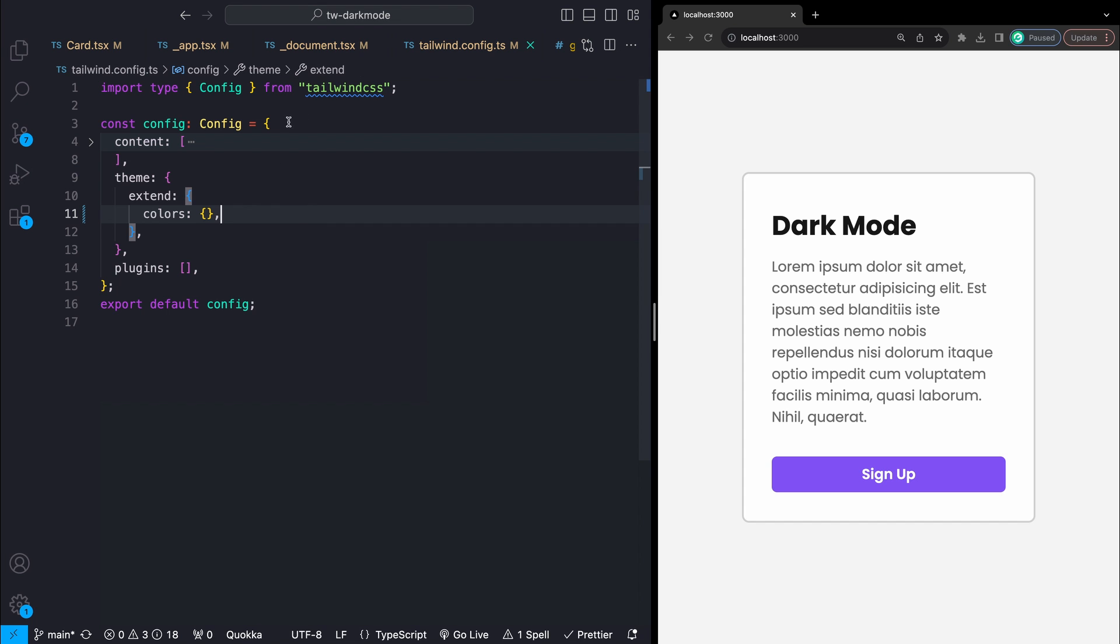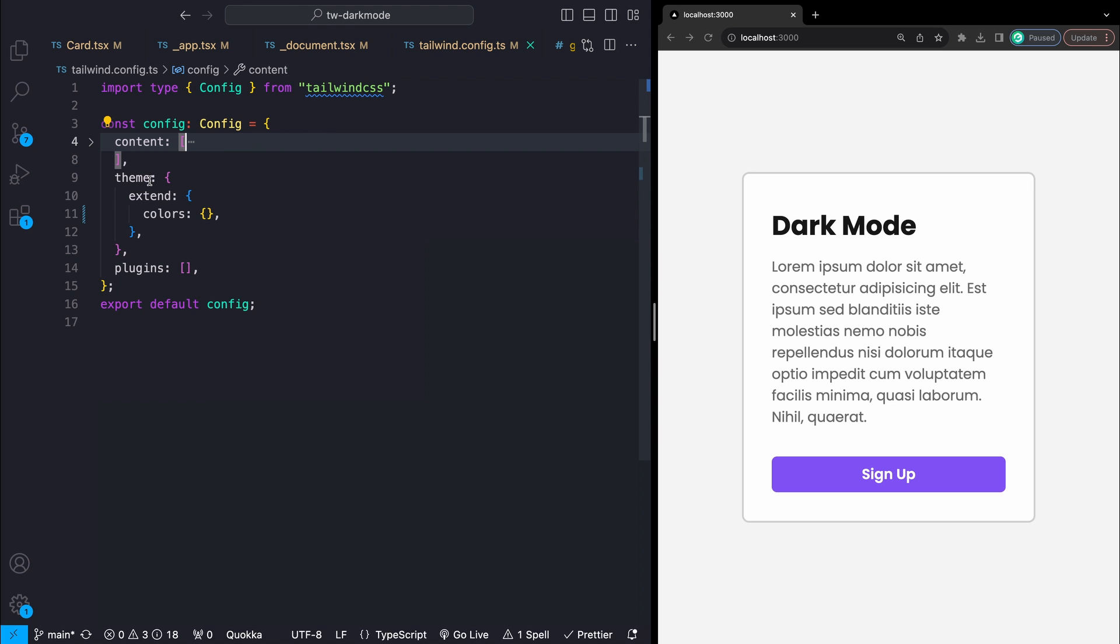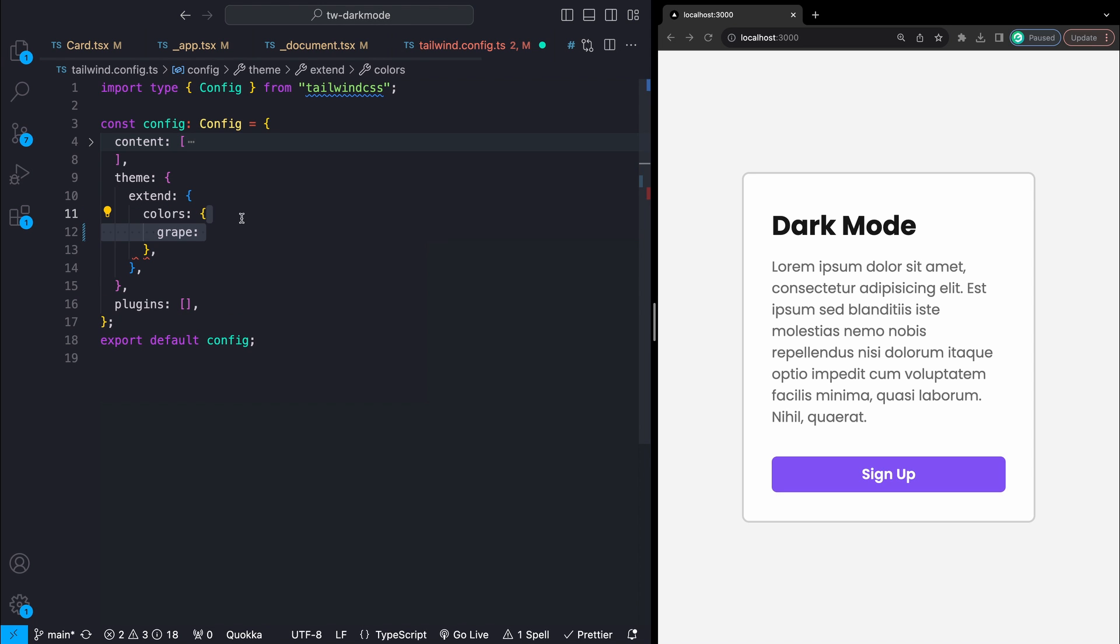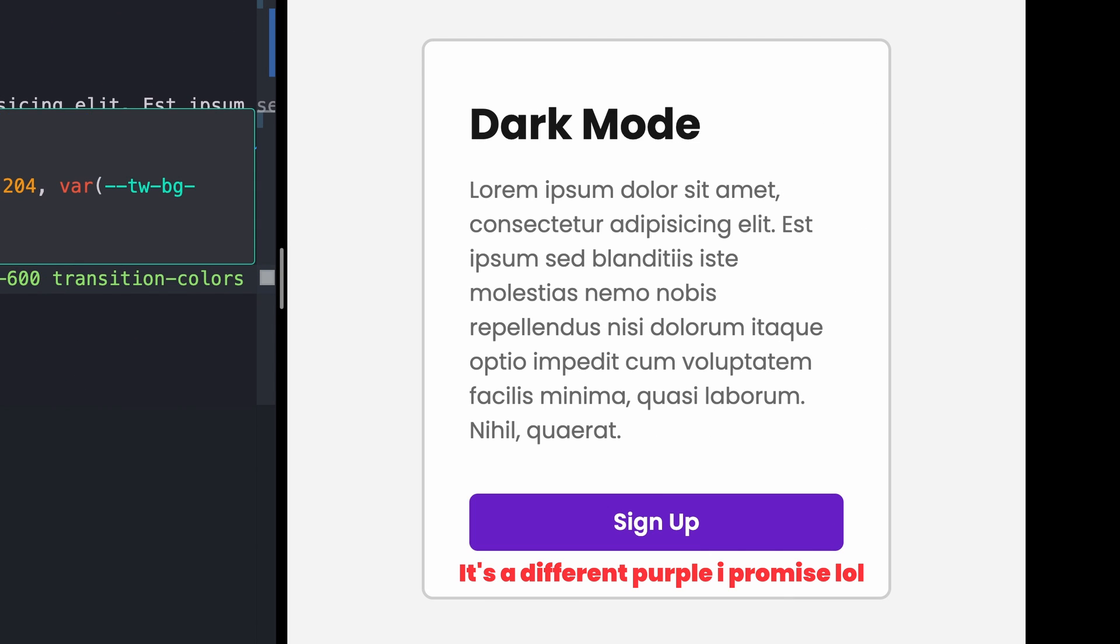The first thing to note is that we can actually set our own colors in our Tailwind config file which we can then use directly in our classes. Under theme, extend, and colors we can add whatever we want to call the color. Let's call this one grape and then any color we want. I've changed the button in our card to use this color and it looks great, everything is working as we would expect.